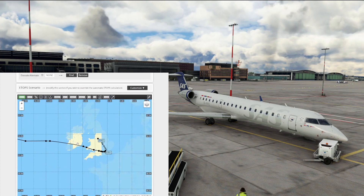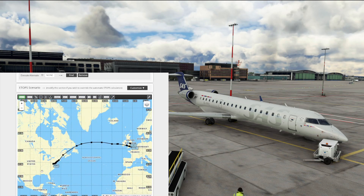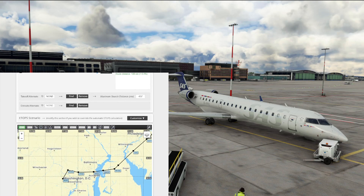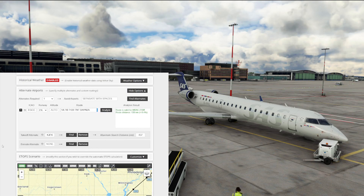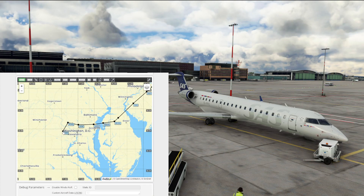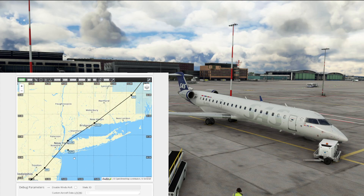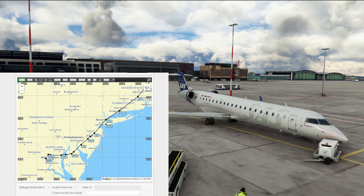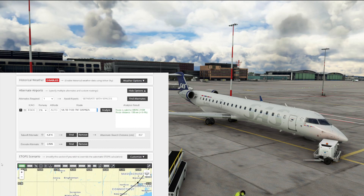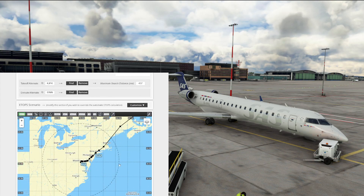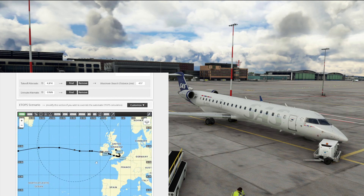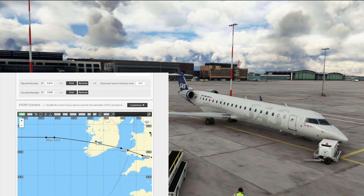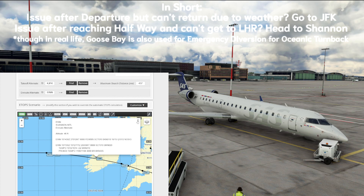We want takeoff alternate and en route alternate for this, because anything can happen. This is going to cover a huge, vast oceanic distance. Looking at Washington for departure, we hit find - and it's telling us: if you depart Washington and the weather's okay for departure but something happens and you've got to divert before you go oceanic, then you want to go to JFK as the most suitable nearest airport. For the en route alternate - there you go - if something goes really wrong and we've crossed the Atlantic and something starts to go wrong, our best possible en route alternate is Shannon. Which is pretty accurate, because that's probably the most suitable en route alternate for oceanic aircraft coming across the Atlantic towards the UK in real life as well.